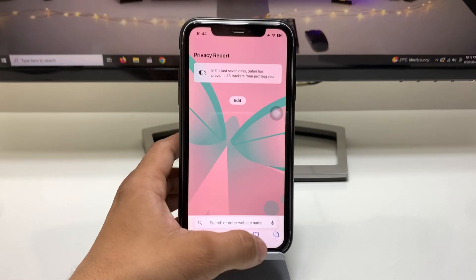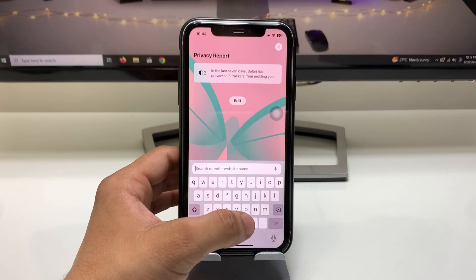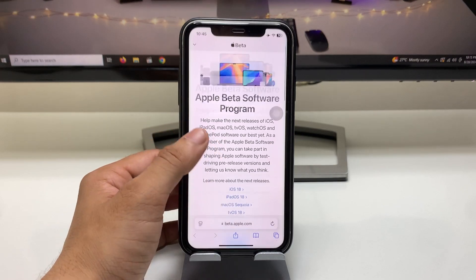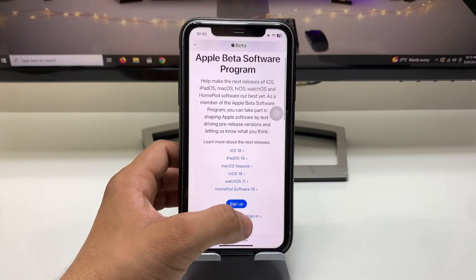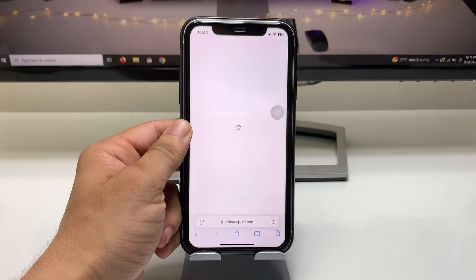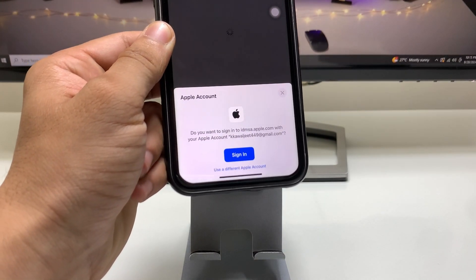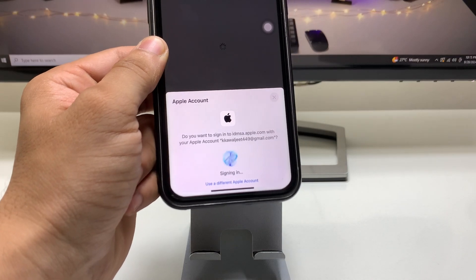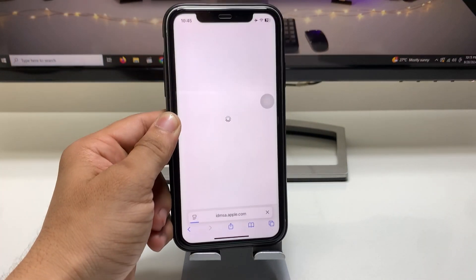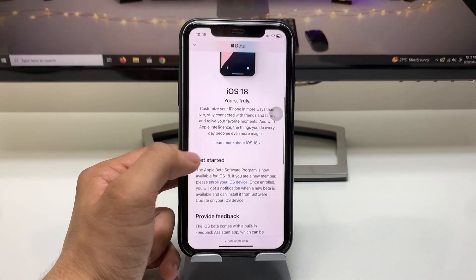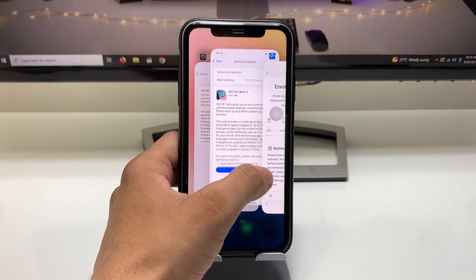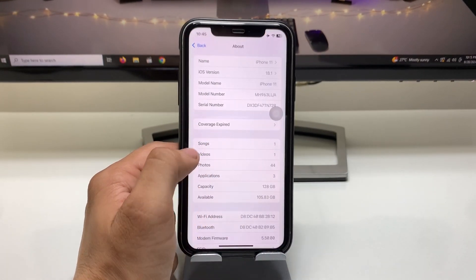First, we need to sign in to the Apple beta program. Search for beta.apple.com — the official Apple website — and click on the sign-in option. It will use your Face ID and your Apple account will be signed in. After that, click on 'Enroll Your Device' and go to the Settings app.